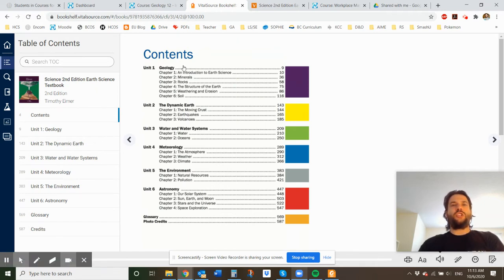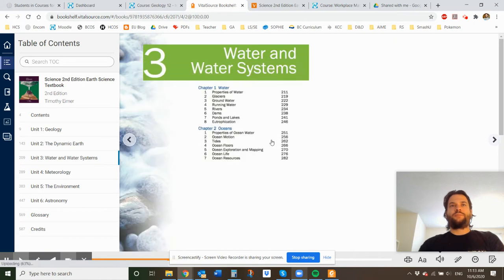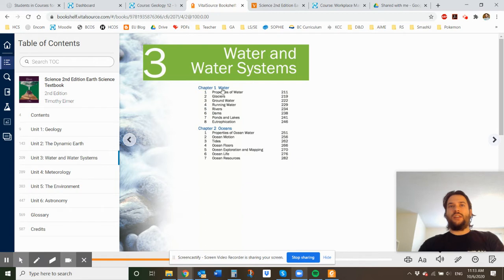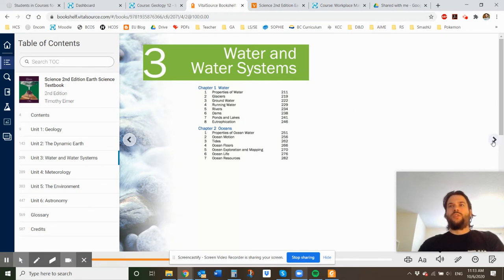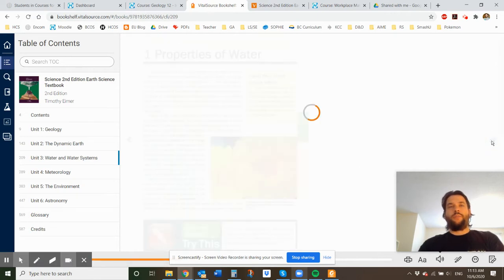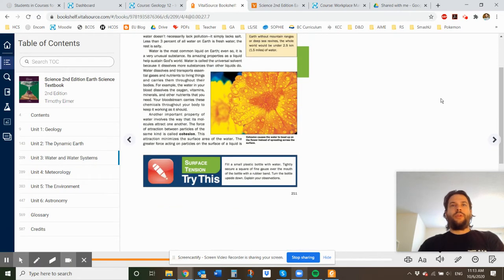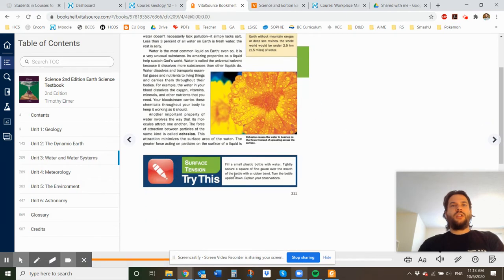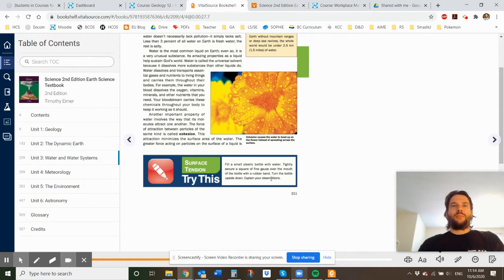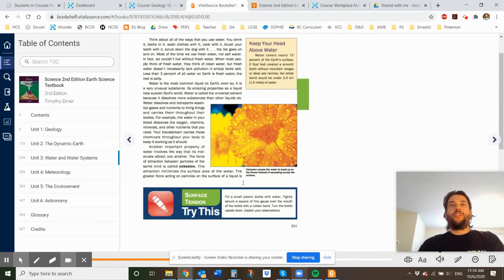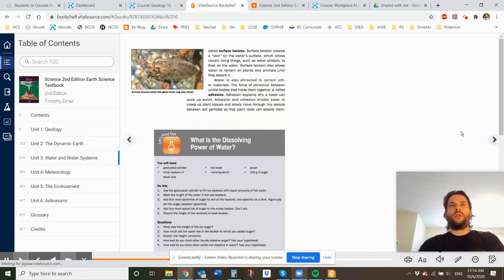And within each chapter, there are review questions. So I'm just going to jump into, let's do water and water systems because that's kind of fun. And you can see within the chapter one, there are eight subunits. So properties of water is 1.1, glaciers is 1.2, ground water is 1.3. So if you start going through the chapter, you're going to be reading the book, learning about water, properties of water. And you'll see that there are things like try this, fill a plastic bottle with water, tightly secure fine gauze over the mouth, bottle with rubber band, turn the bottle upside down, explain our observations. So there's things that you can do as you go throughout the chapter that are kind of cool. They also have little Christian content connections where they have verses and different things, which is kind of cool as well.